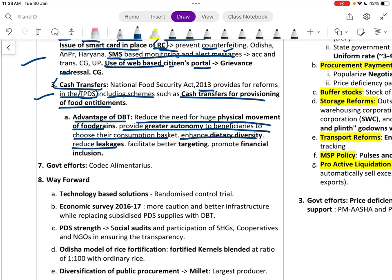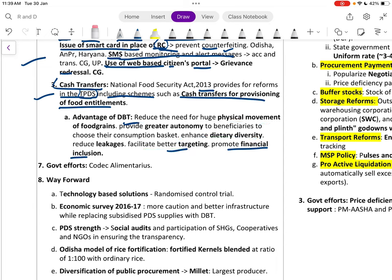Other DBT advantages include facilitating better targeting and promoting financial inclusion. Direct benefit transfer to those who can access it is preferred, offering the choice between in-kind PDS or DBT.